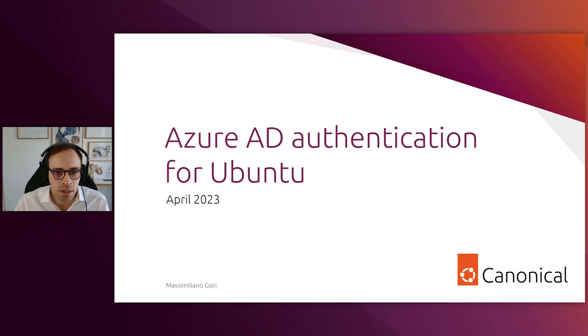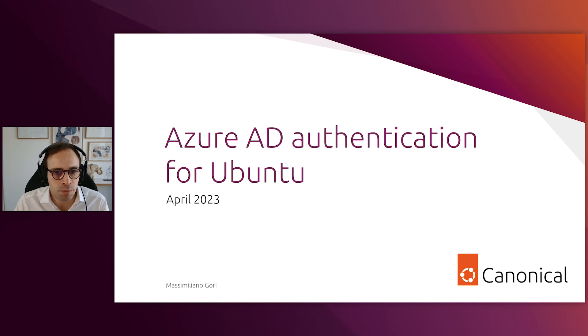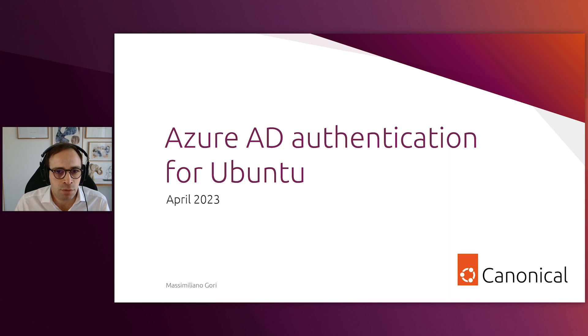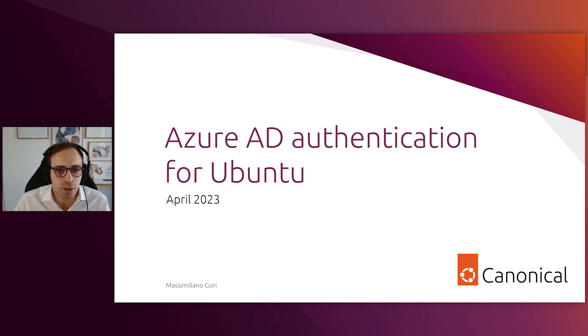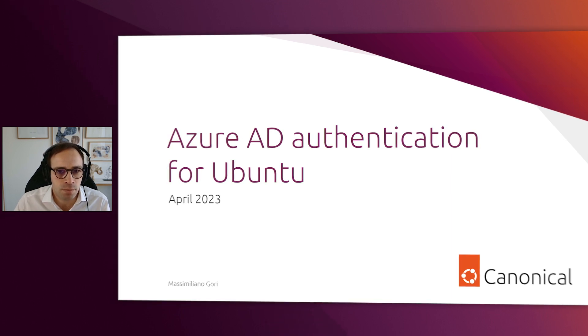Hi, my name is Massimiliano Gori and I'm a Security Product Manager at Canonical. Azure AD Authentication is one of the key features we're releasing as part of Ubuntu Desktop 23.04.